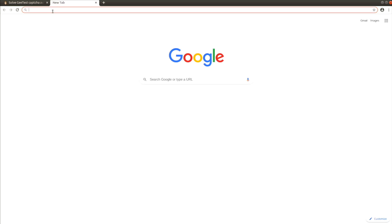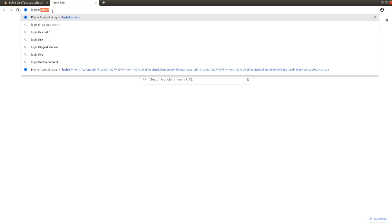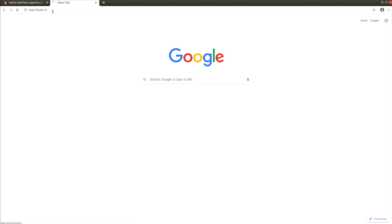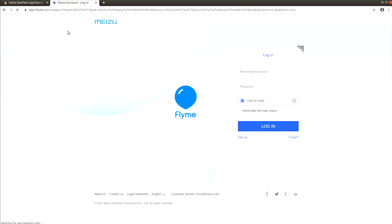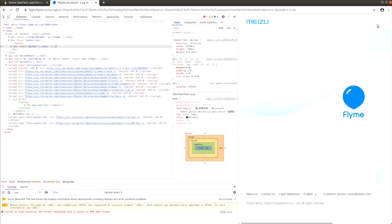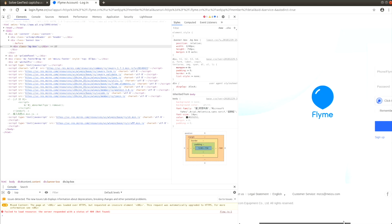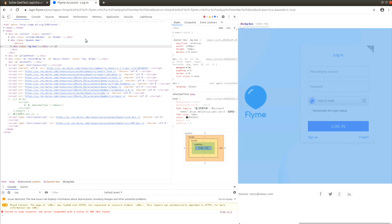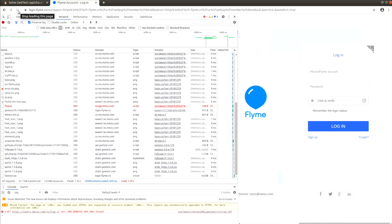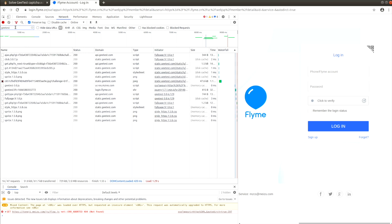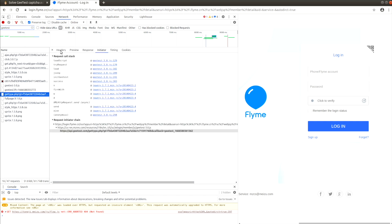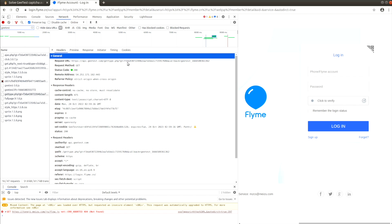We start with the third version — its example is located at login.flyme.cn. Open the developer's console, switch to the network tab, and hit the reload button. Filter requests containing the keyword gtest. We are looking for a request path which contains gettype.php. The address already contains the required gt value as a query parameter.